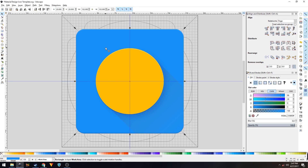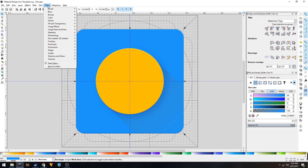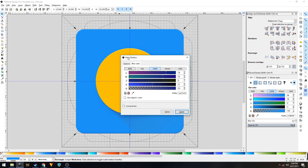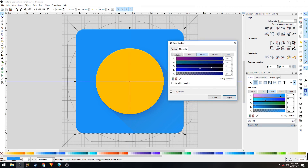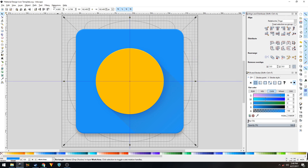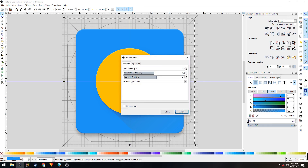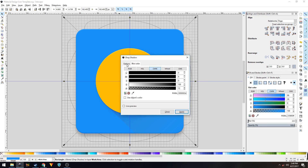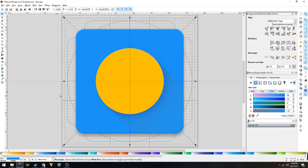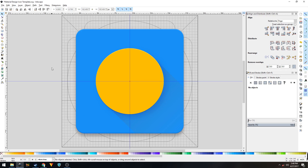We need to apply a drop shadow to our background shape as well. Select it, go to Filters > Shadows and Glows > Drop Shadow. In the color tab, no matter what color your background shape is, always use black at 24% opacity. Go to the Options panel, change the blur radius to 2 pixels, horizontal offset to 0 pixels, and vertical offset to 4 pixels. Click Apply. It's a pretty subtle effect but it's there.